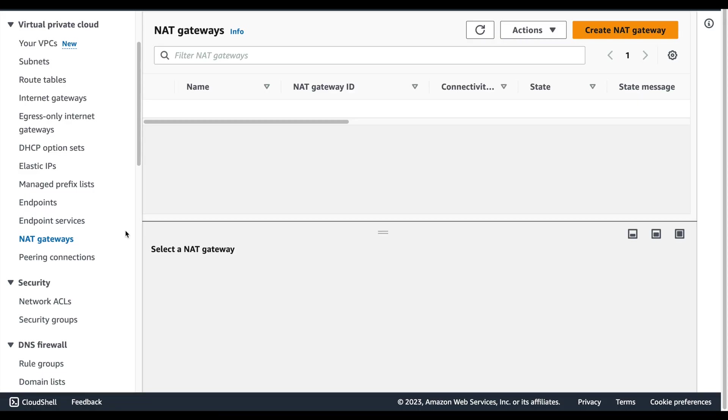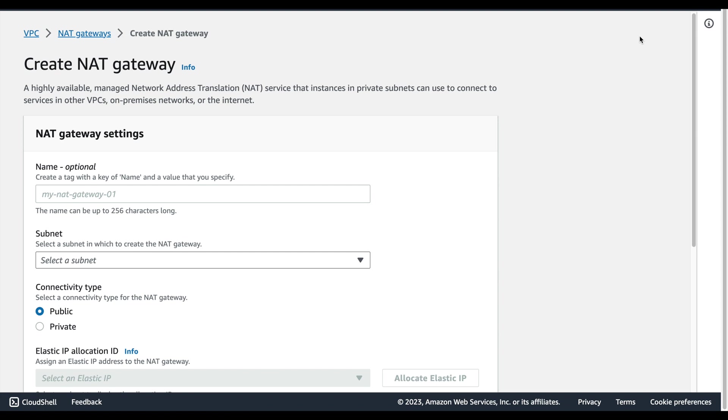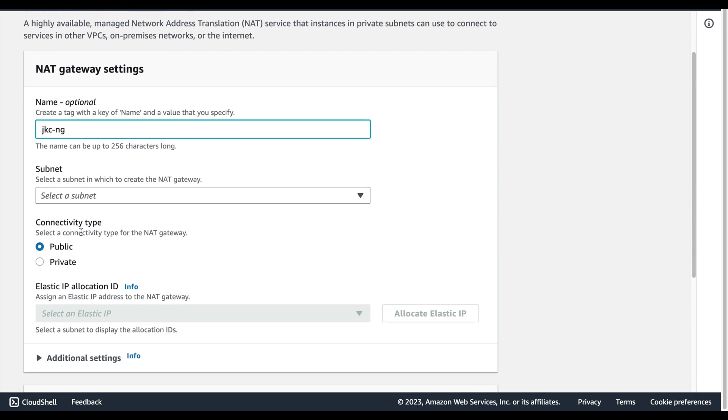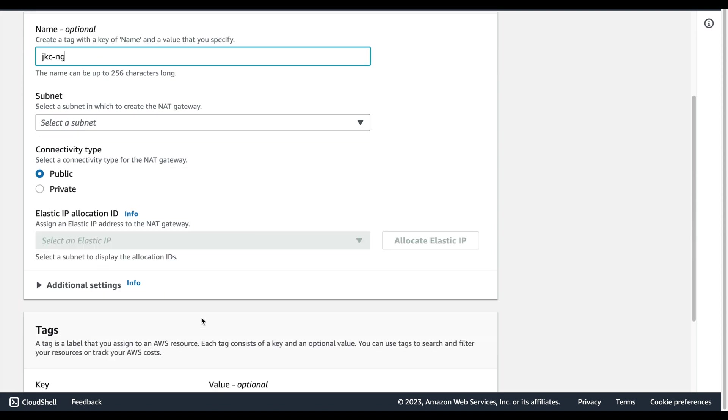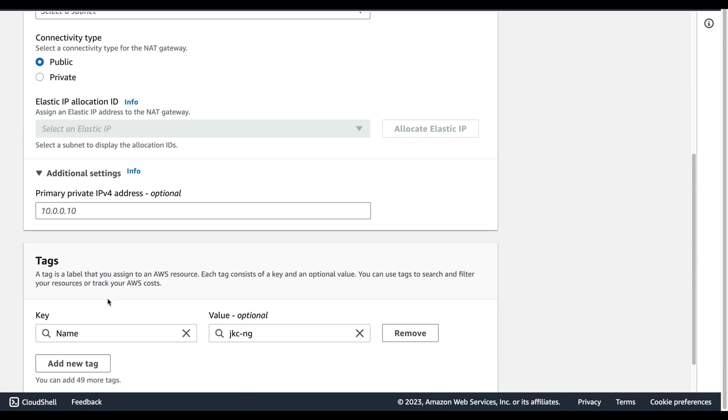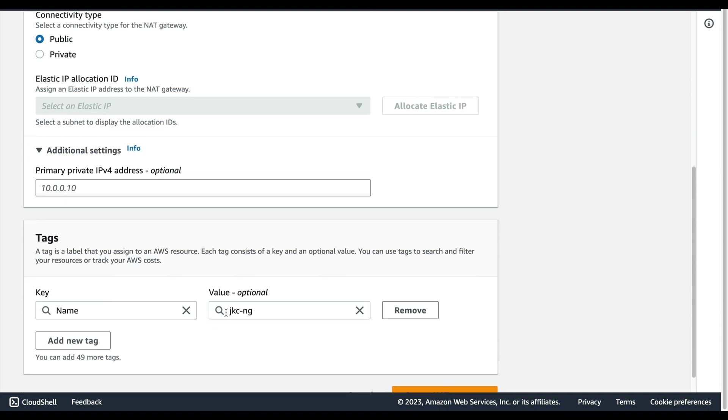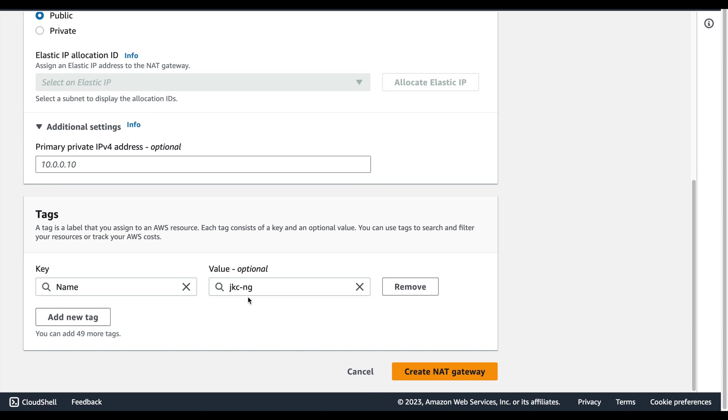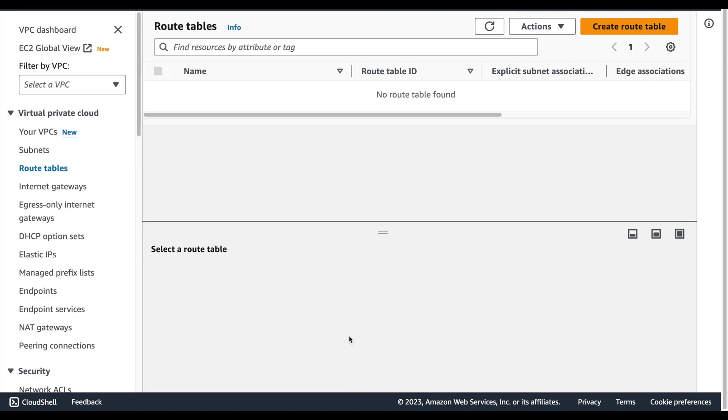In your AWS console, click on NAT gateways, create NAT gateway, enter a name, select your subnet, keep the connectivity type as public, associate an elastic IP with it. You can also associate private IP addresses with it, give some tags, and click on create NAT gateway.